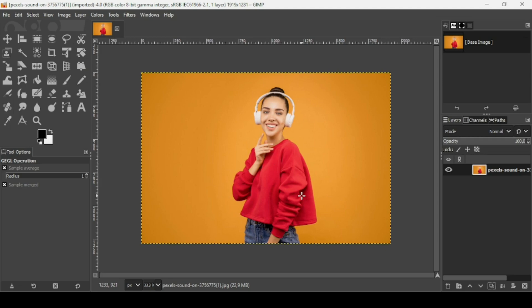Hi, today we're going to see how to create a transparent effect in GIMP. I will put the link of this image in the description box. First we need to remove the background from this image or layer.